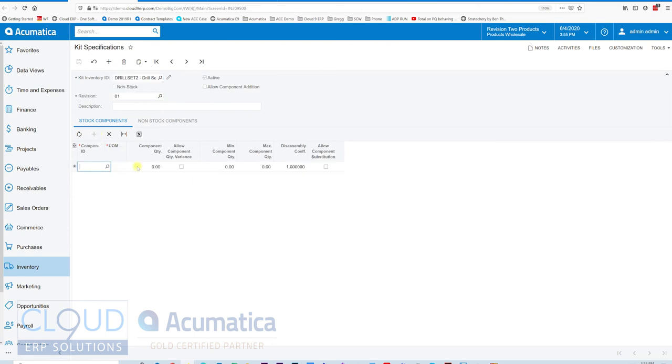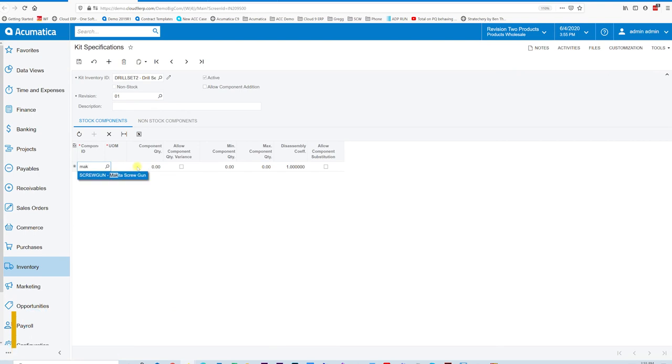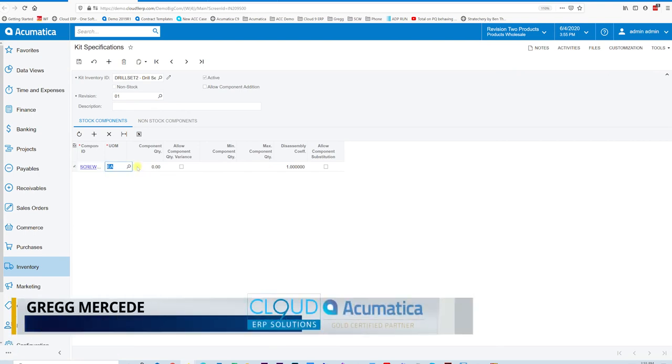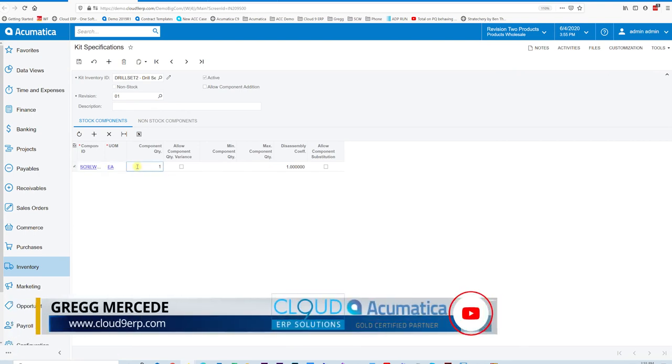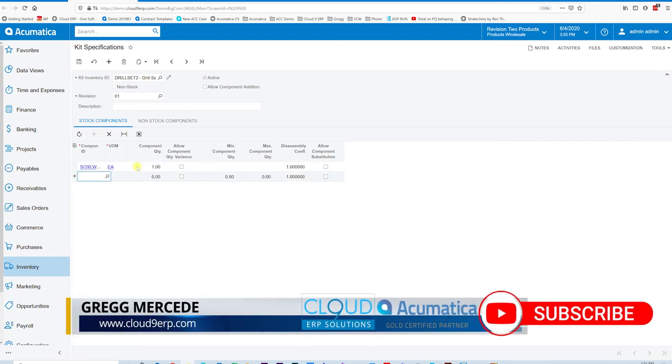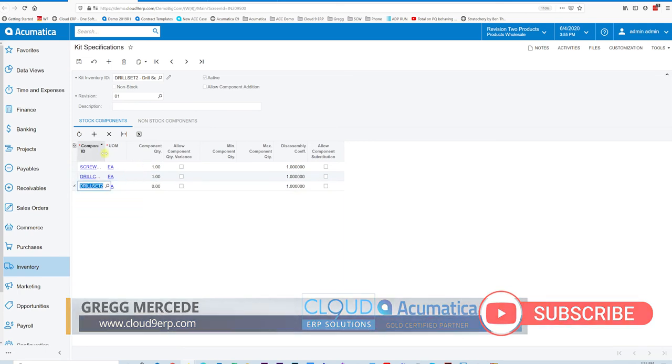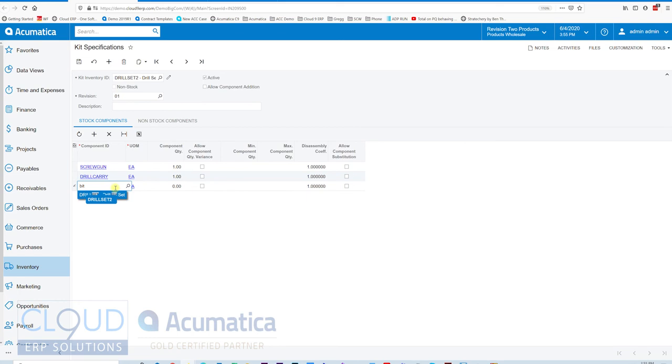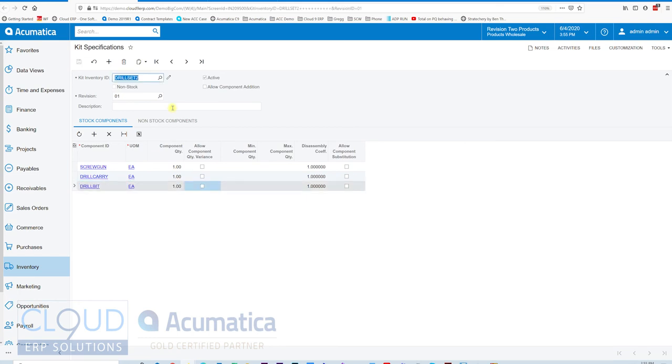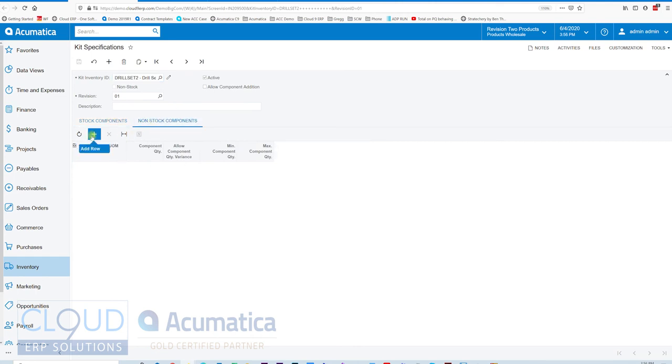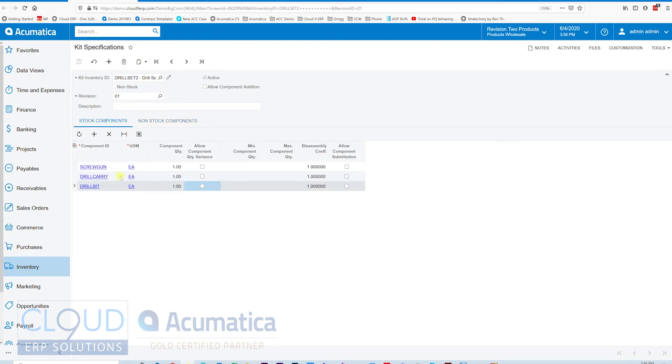Now under kit specifications, we'll open up drill set two, add the stock items. Again, this is the same item, but we're just going to show how it's different. Quantity one. And we'll save it. Now additionally, over here on non-stock components, you can add services, maybe labor for example, that's required to make this happen. And in Acumatica, non-stock components can actually accrue labor, so you can then later write it off against your payroll. But in this case, we're going to have just these three stock items.